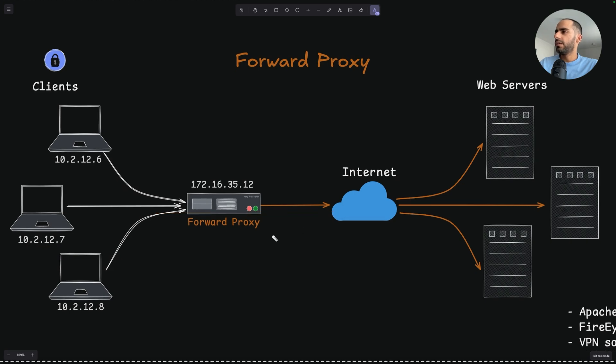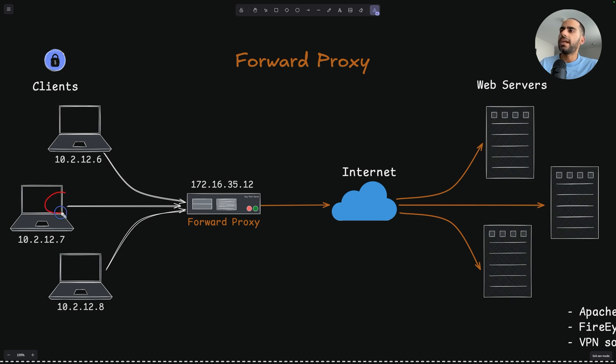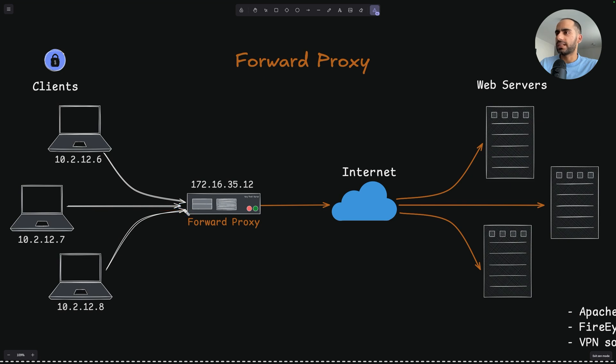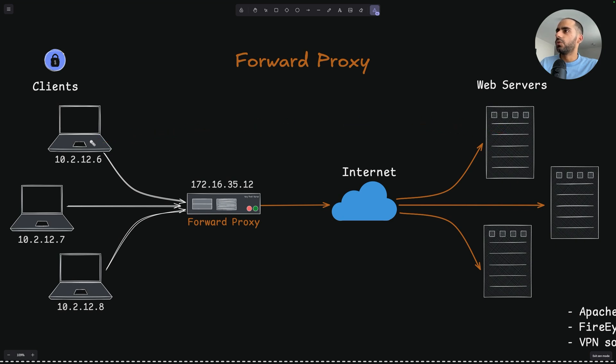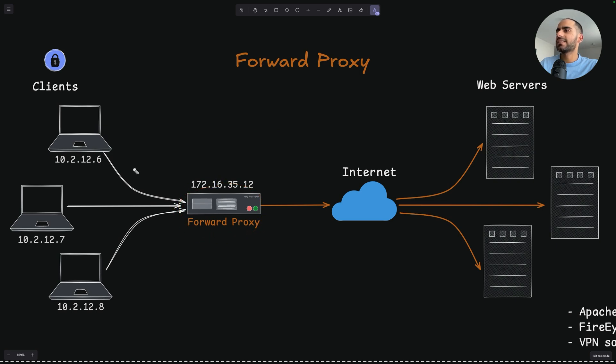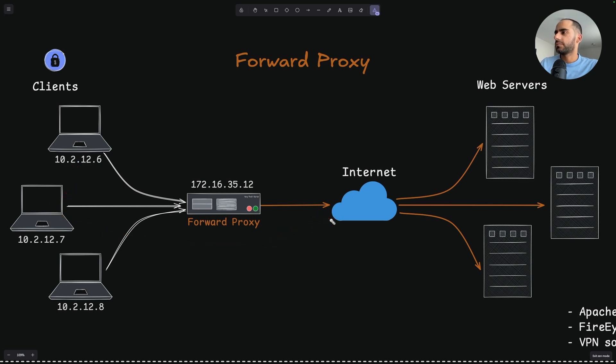So in more technical terms, a forward proxy is a server which sits in front of a client or multiple clients in a local network and captures all the outgoing network traffic from these clients. Then it forwards this traffic to the internet and to the intended destination. The client's traffic doesn't directly go to the destination, it goes via the server. So a forward proxy acts as a gateway that connects the clients or a local network to a wider network such as the internet.